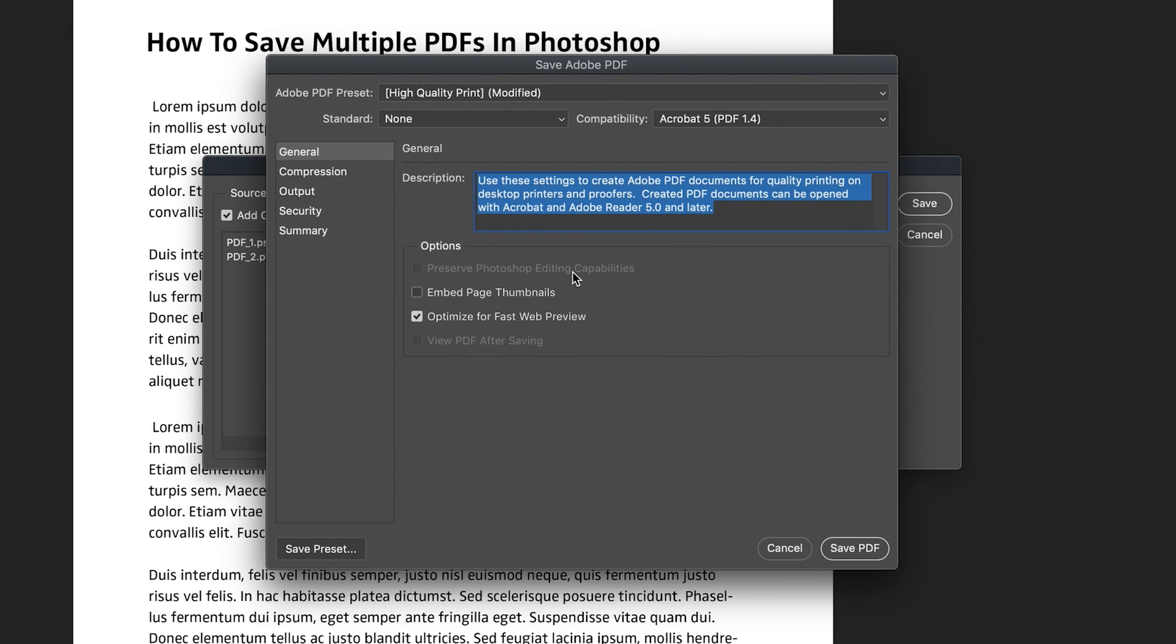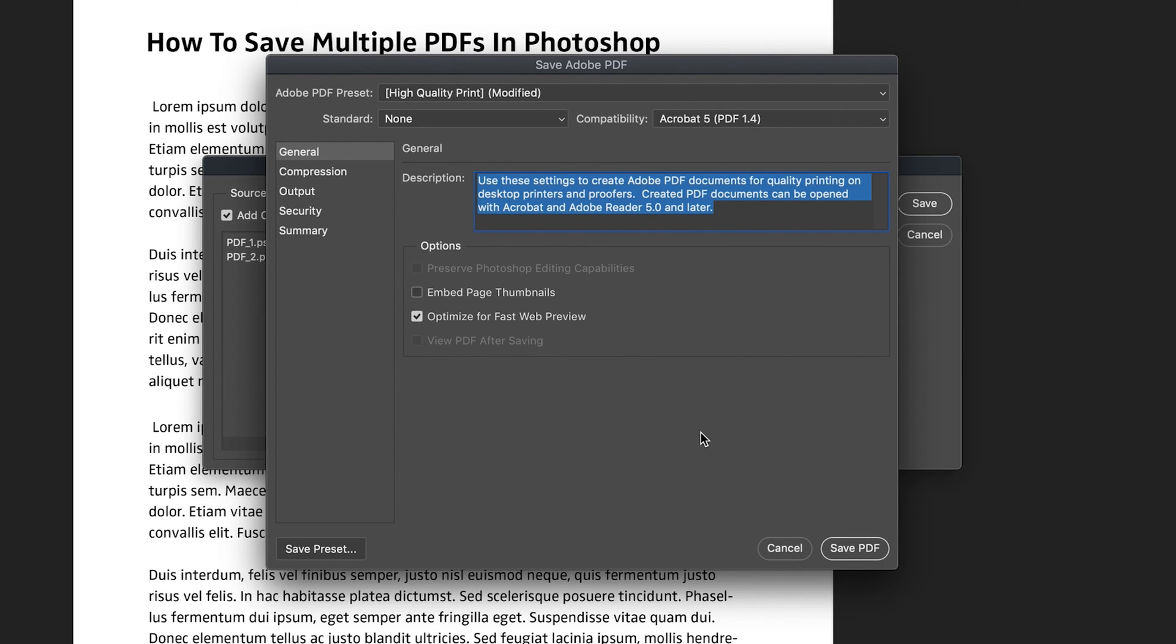But I'm going to quickly skip over that. You can always check the video I did on PDFs if you want to find out more. Plus I tend to stick to the defaults anyway, because they tend to be good enough for me. So I'm just going to press save PDF.